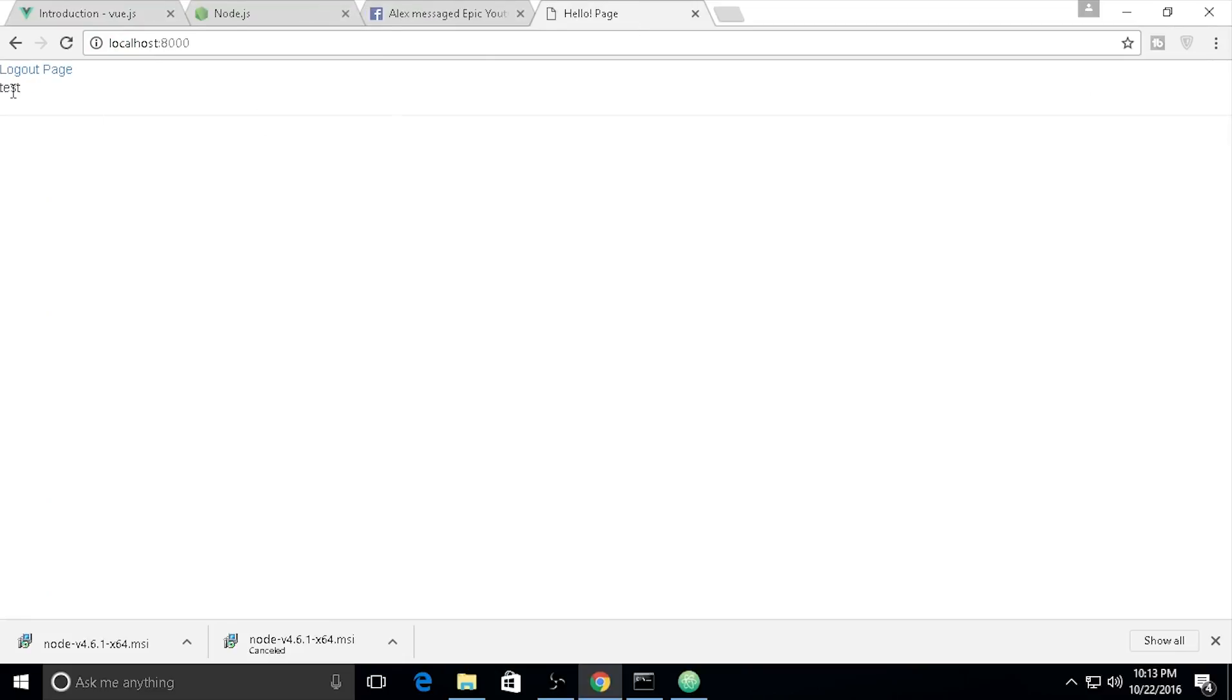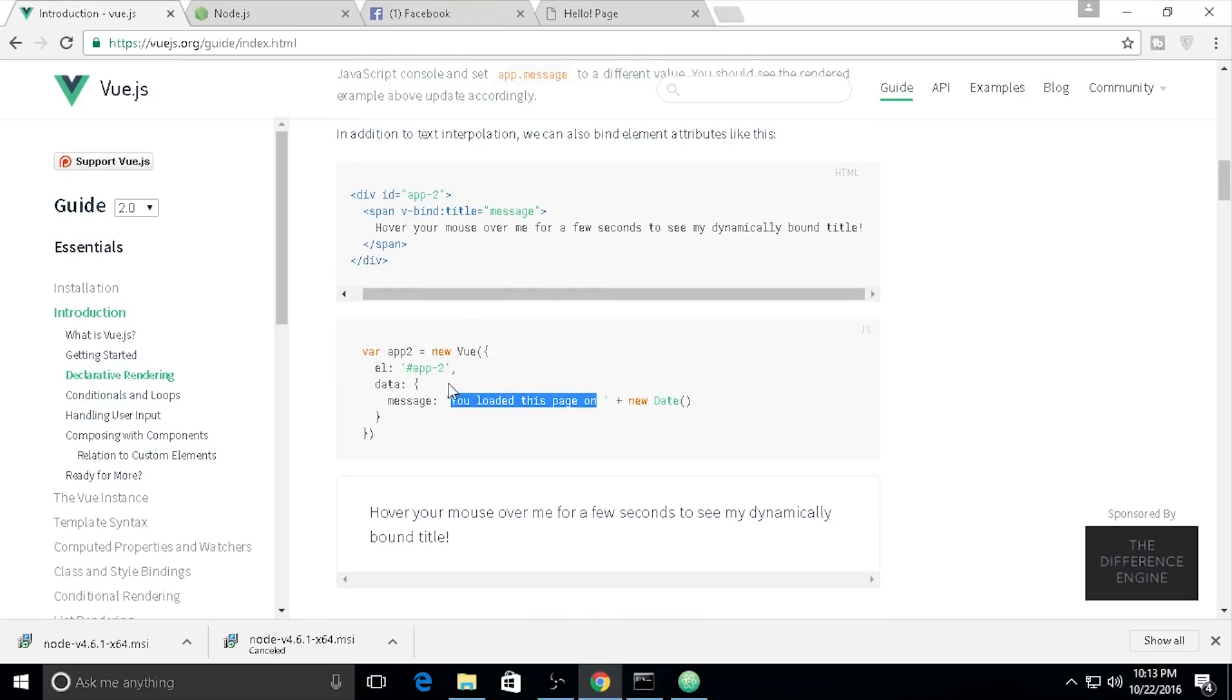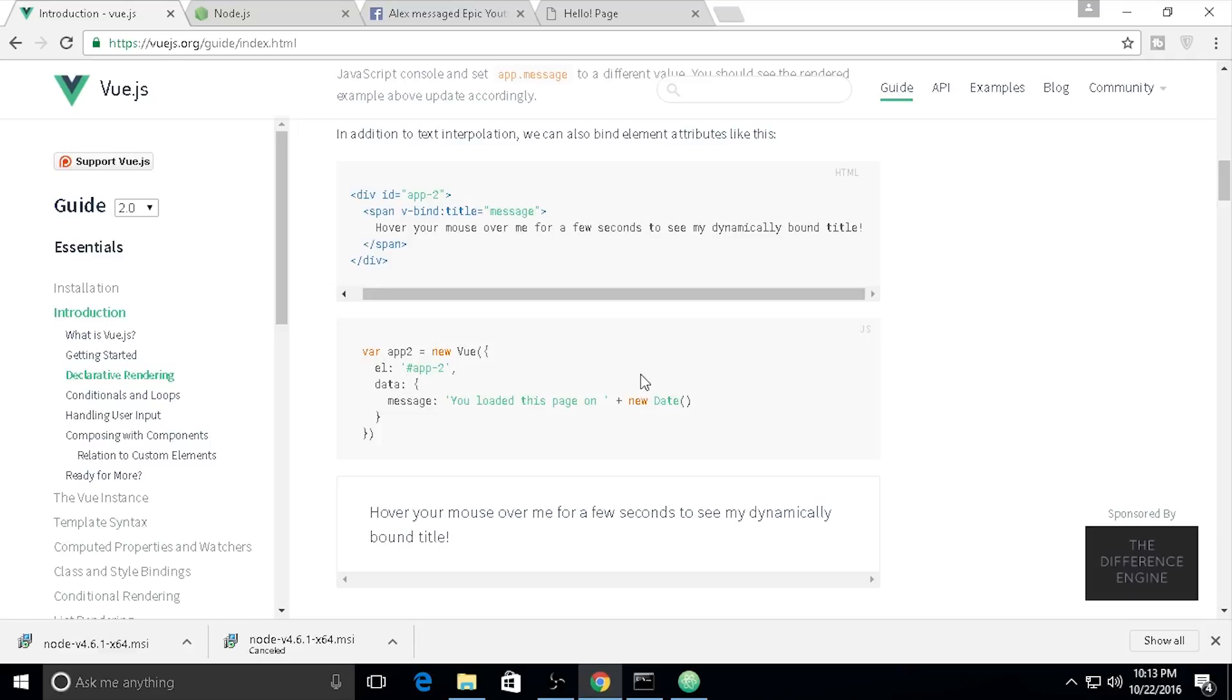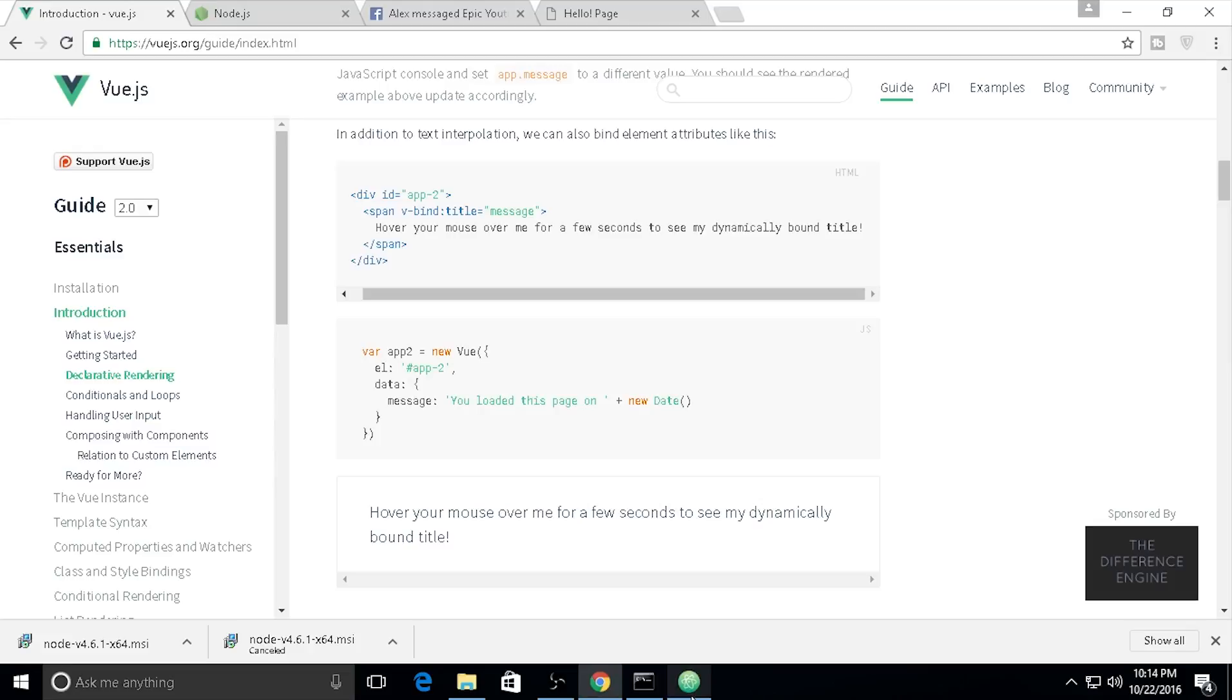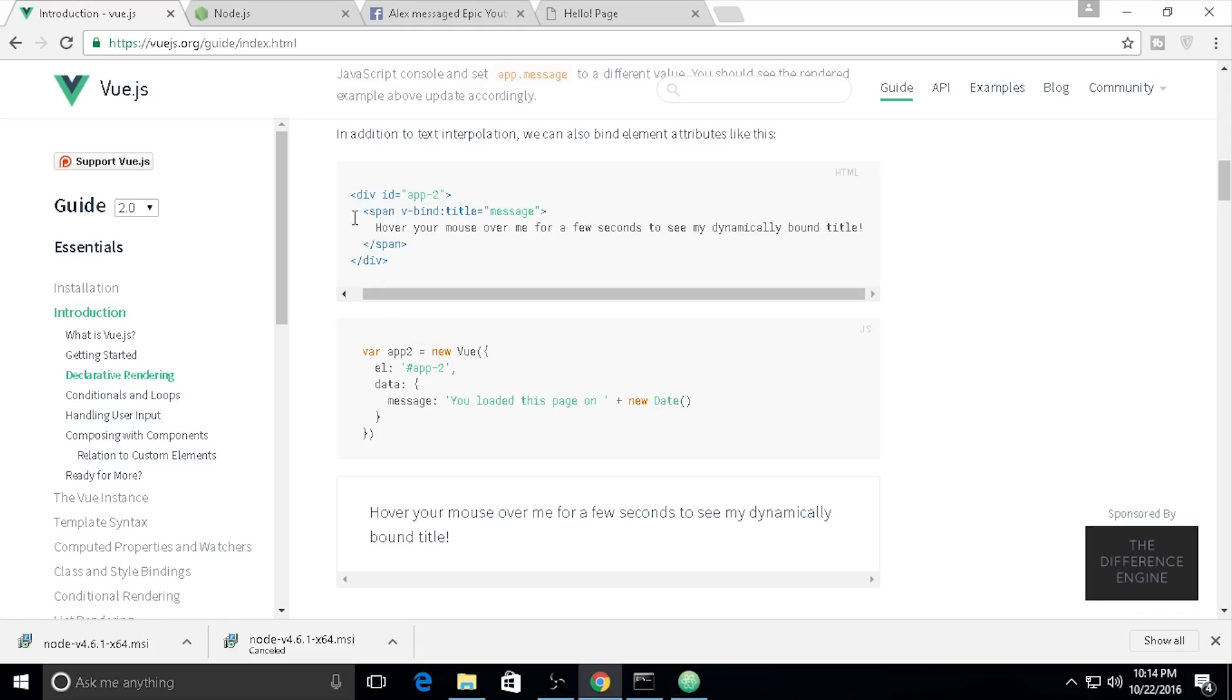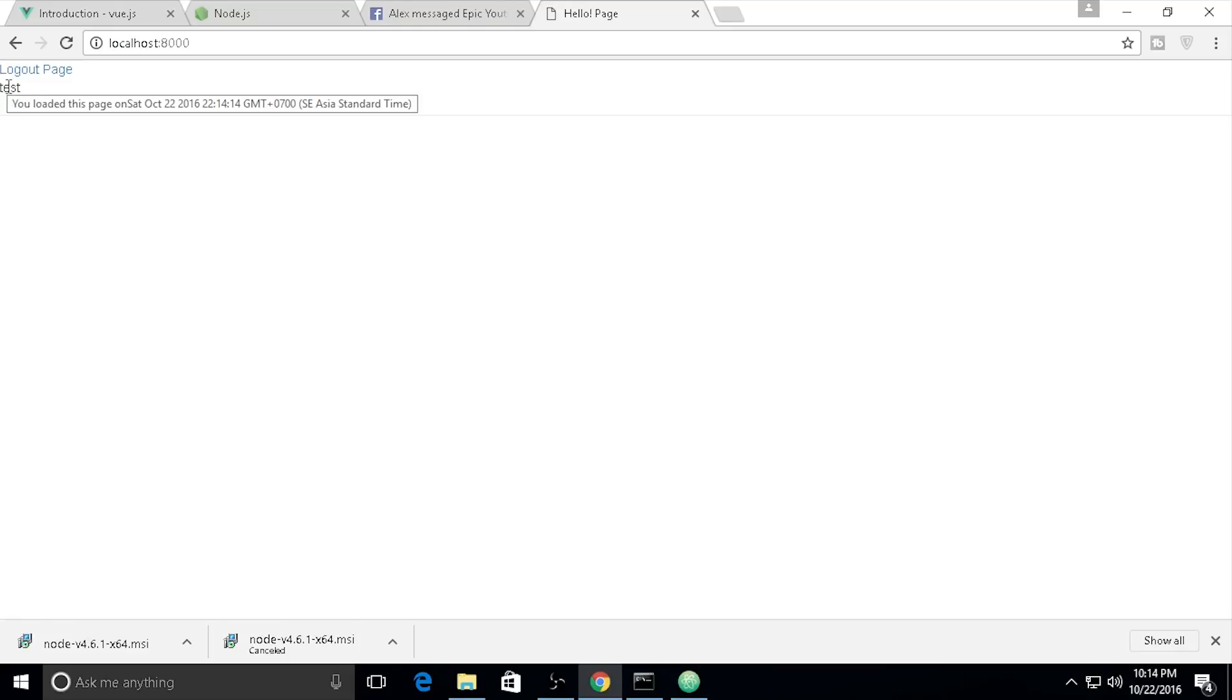Hover your mouse for a second to see 'my dynamically bound title'. I made an error - let me check. You can see the page loaded on new date: October 22, 2016.